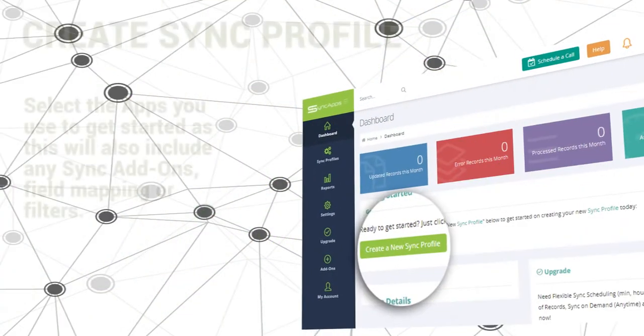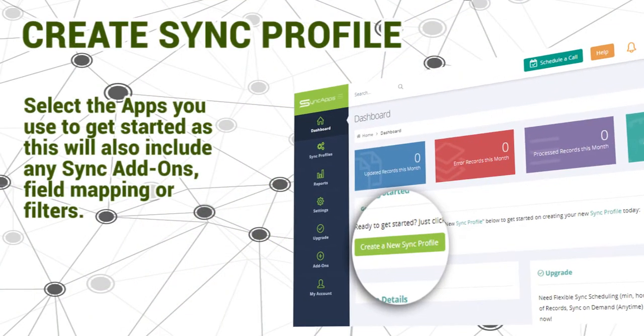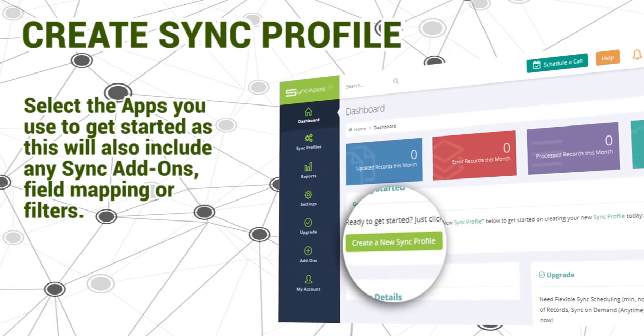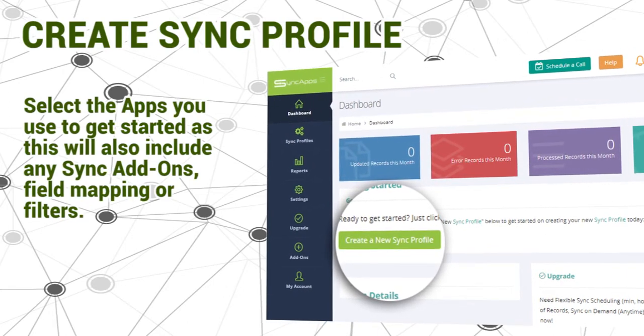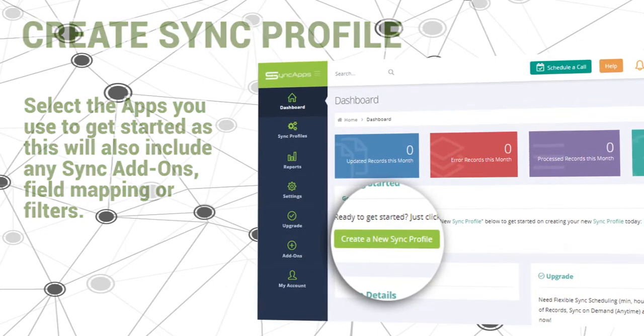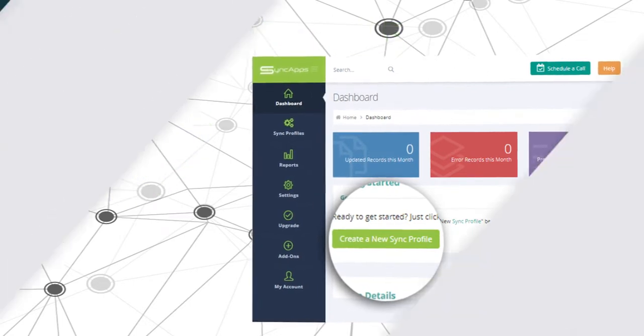First, you need to create a sync profile. Select the apps you use to get started as this also will include any sync add-ons, field mapping or filters.